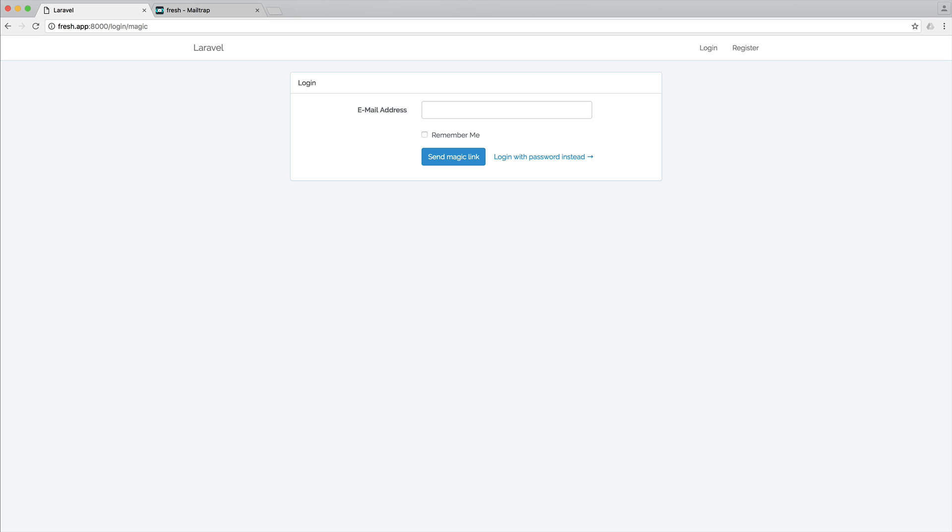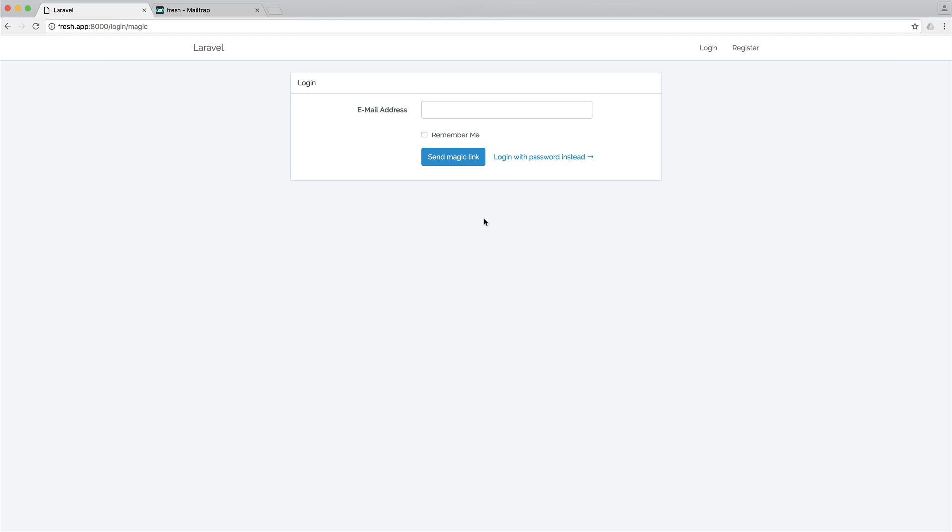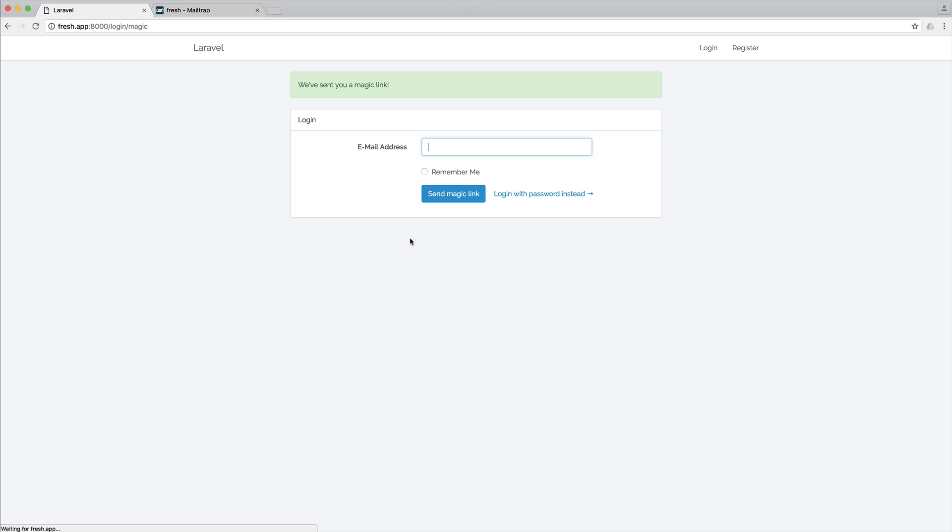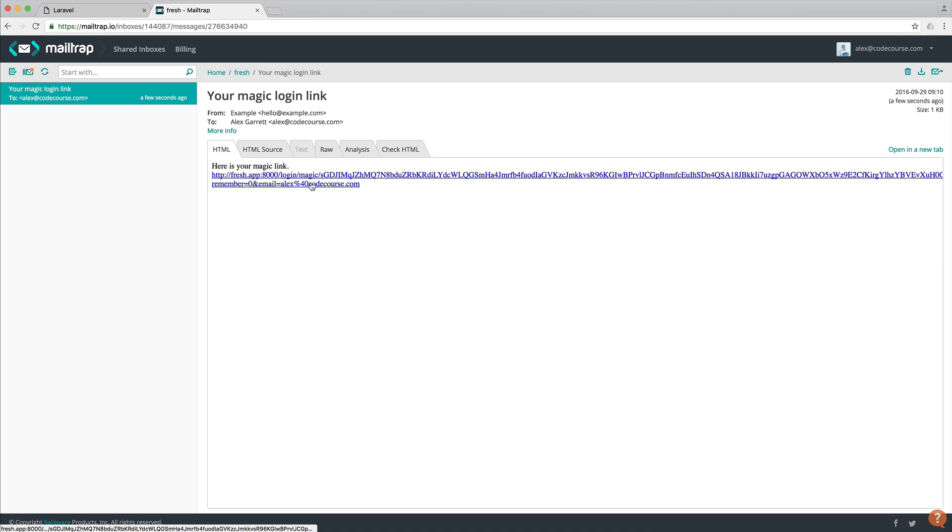So once I have an account registered, this is in the database. We obviously have a password stored. But now, when we log in by default, we enter our email address. We can check to be remembered. So this will work in exactly the same way. And then we can send a magic link. So once we click this, what this will do is fire off an email, which will allow us to click a link to sign in.